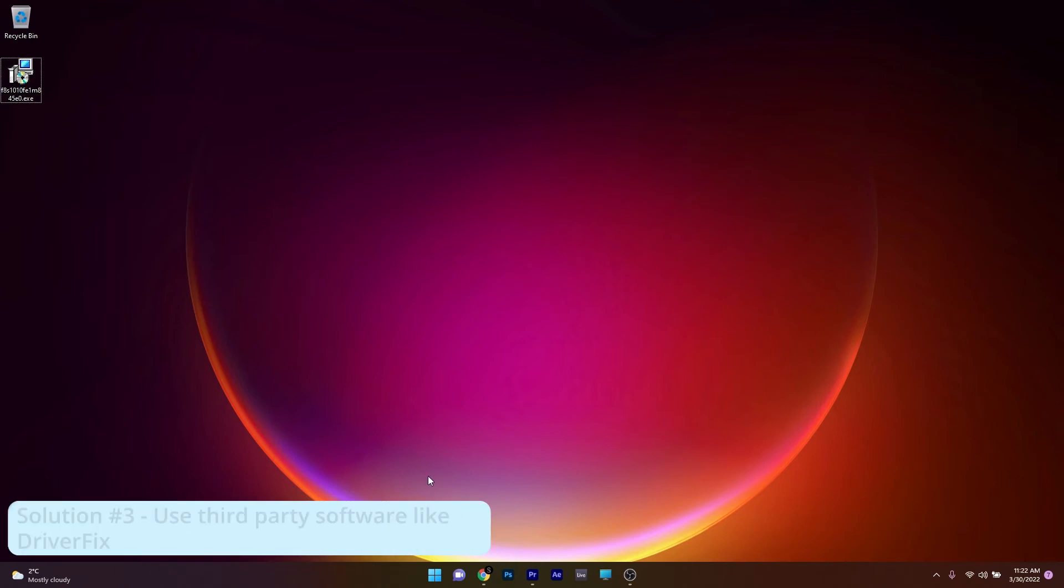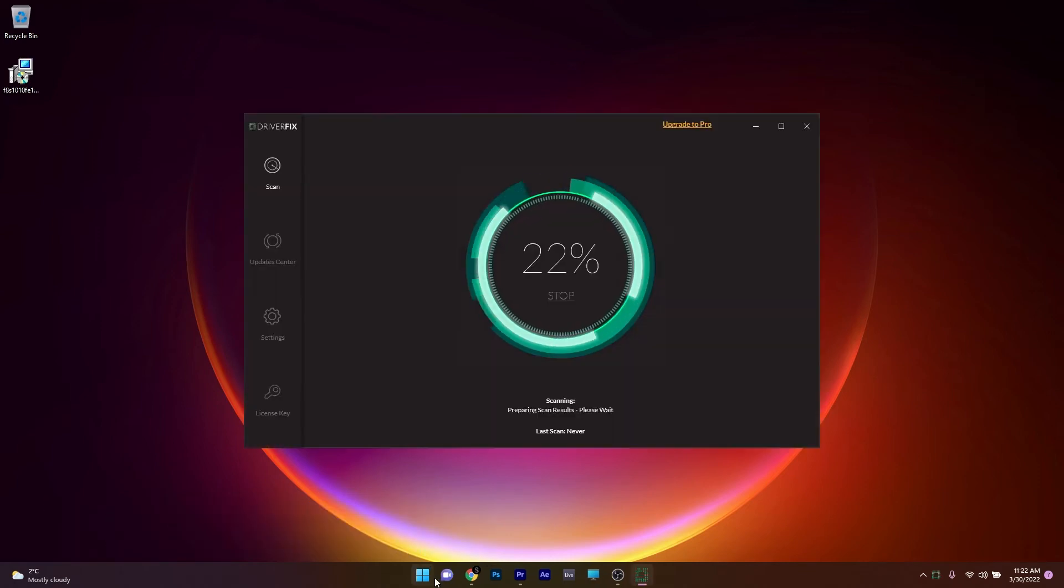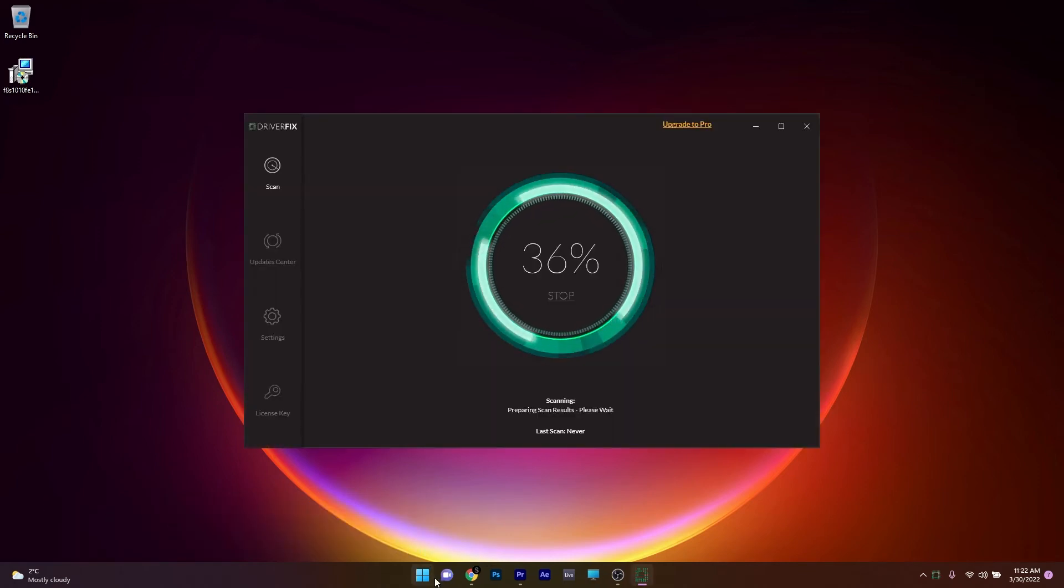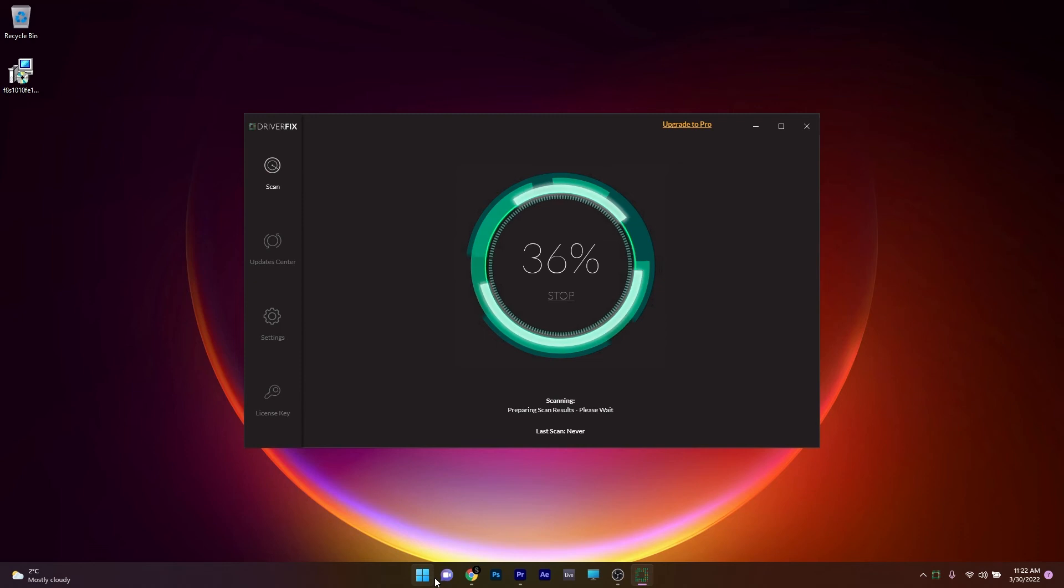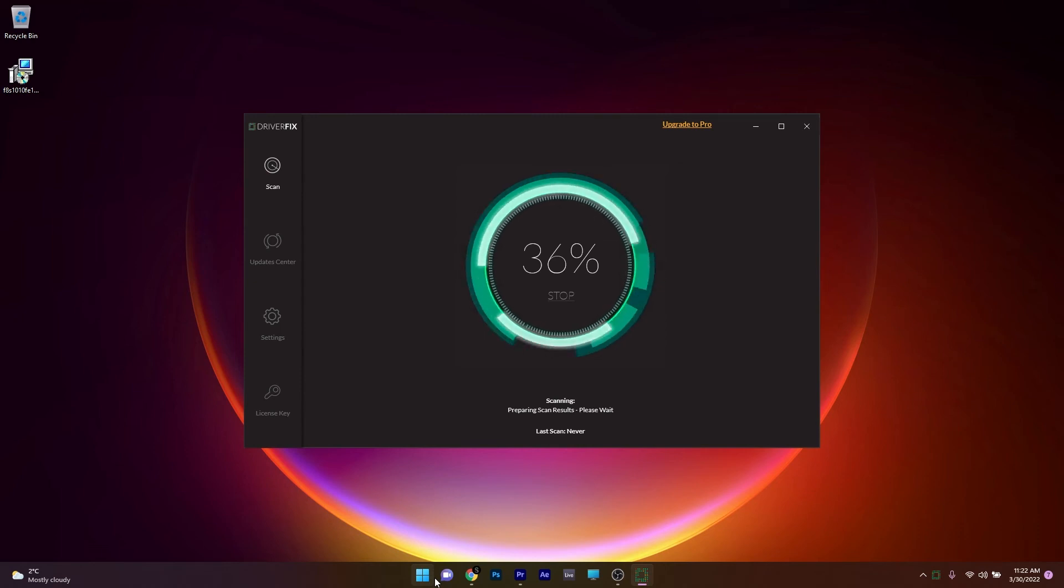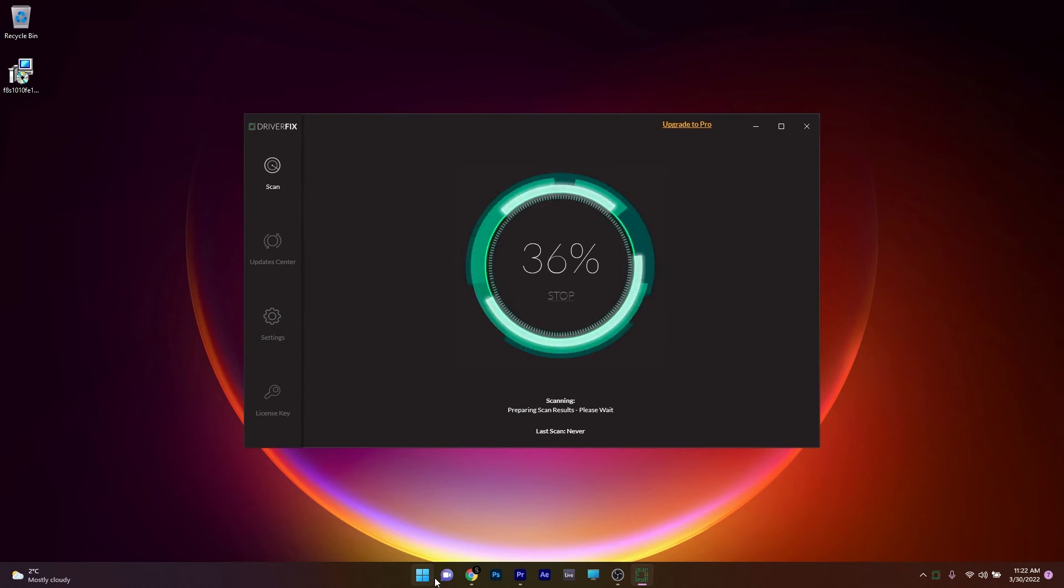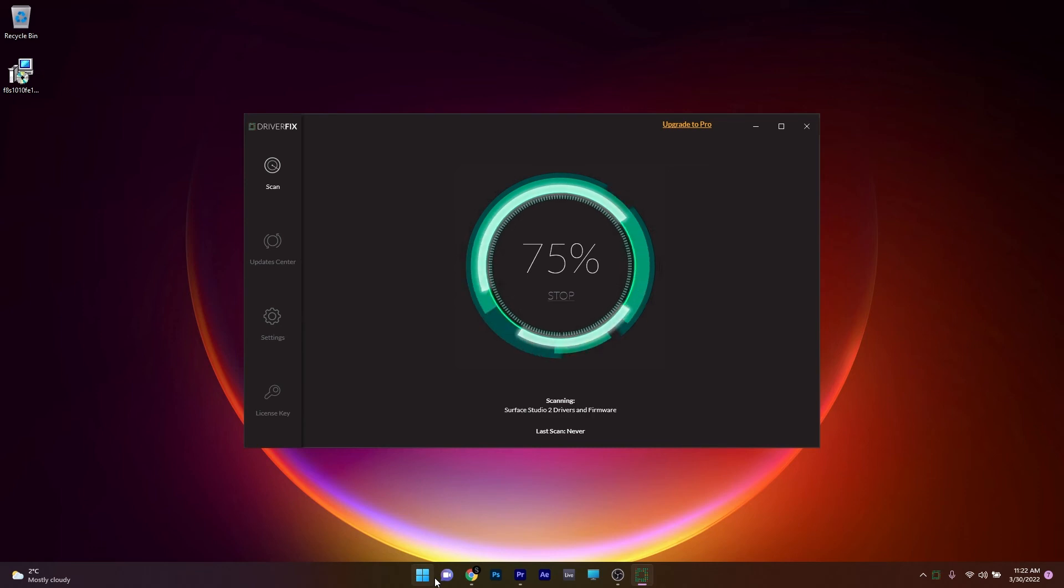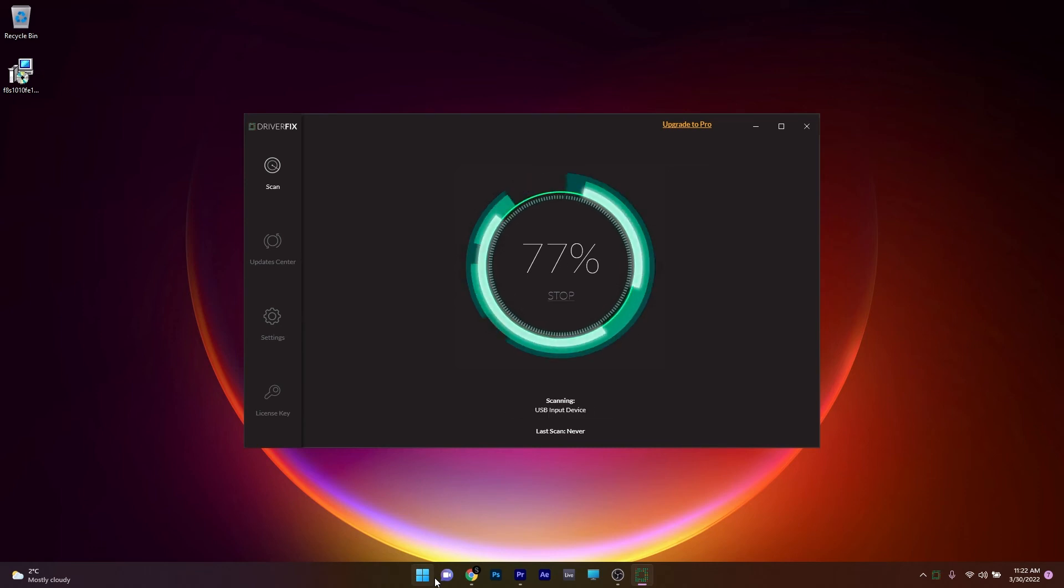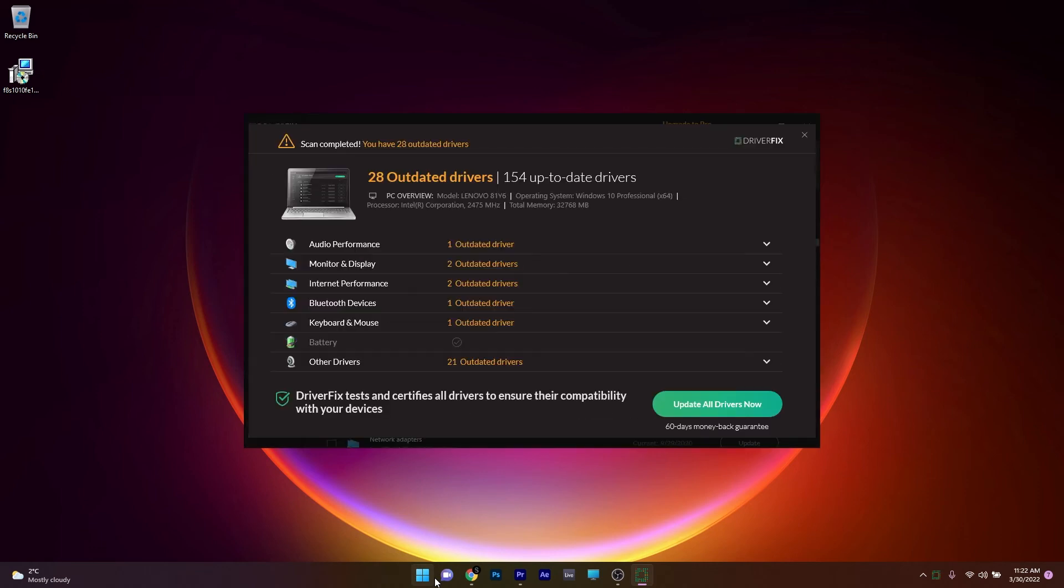And lastly, another great solution is to use a third-party software like DriverFix. DriverFix is portable and super easy to use. You don't need to install it. Just open the application and it will automatically scan your PC for missing drivers or if it needs to update something. It will already connect to the internet to help you download the best drivers for your PC.